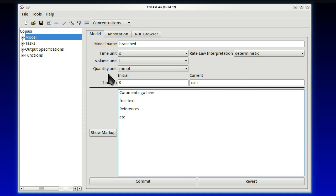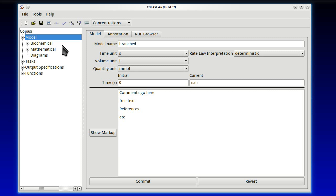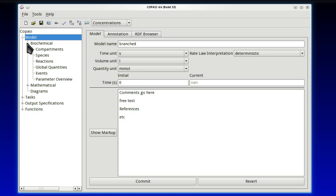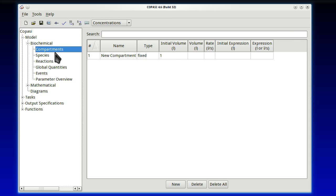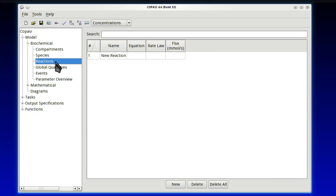Once we've defined these main parts of the model, next we're going to go and define the actual thing. So we expand the tab that says model, and now below we have biochemical, mathematical, and diagrams. To enter a model, we have to enter it through the biochemical view. We'll later see the mathematical view in a moment. So in the biochemical, we have compartments, species, reactions, then global quantities and events, which we'll not explain in this video. And finally, parameter overview, which we'll touch briefly.